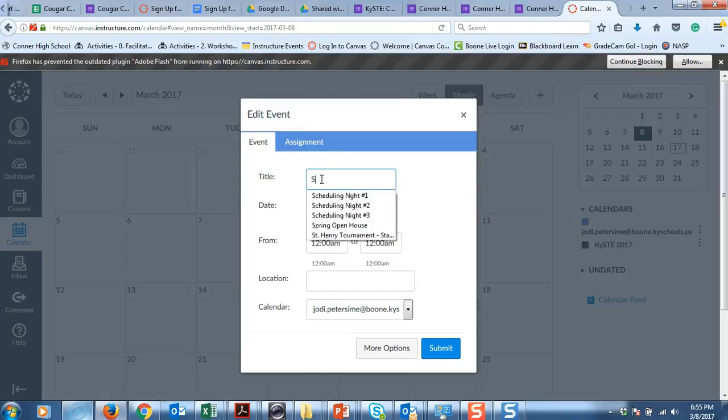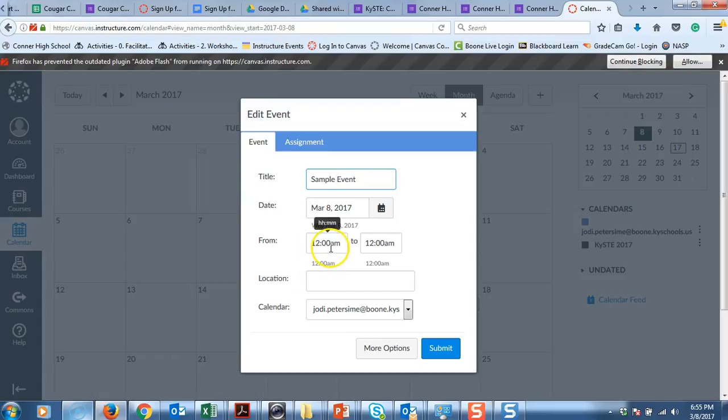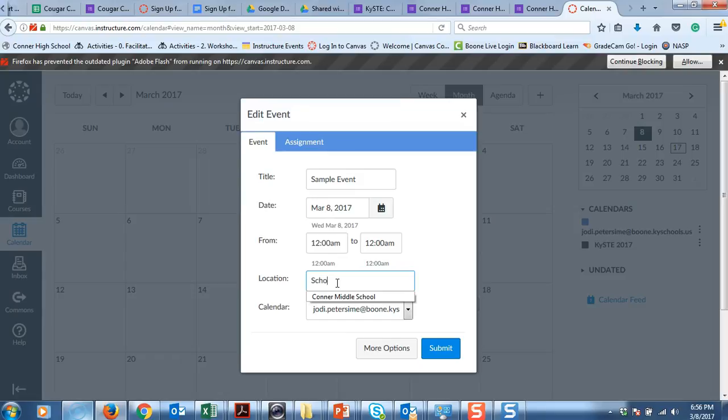And we are going to call this sample event. And we would give it a time, the date, that is where it is going to fall. Location, let's say school.